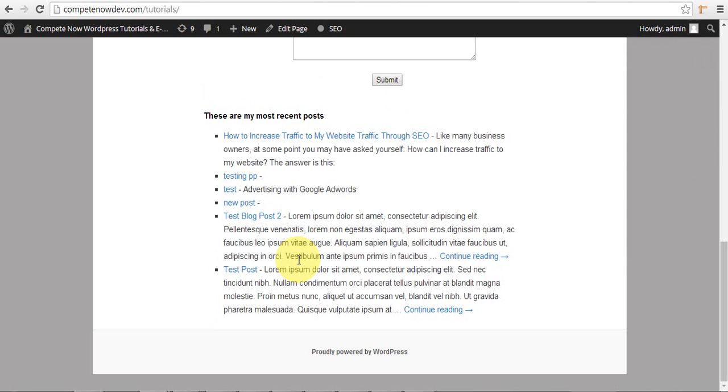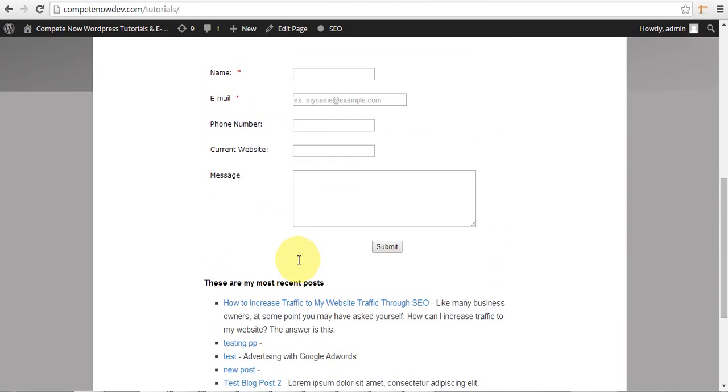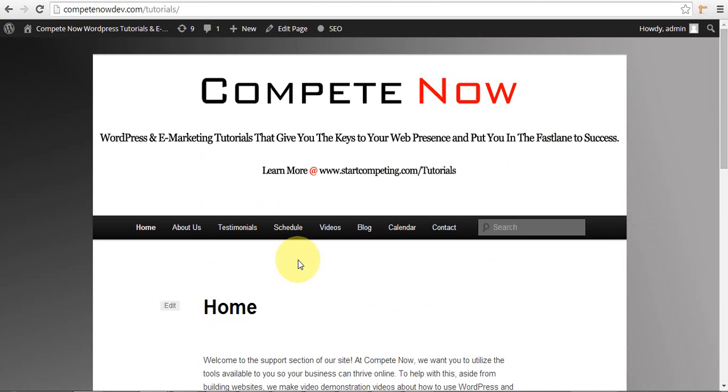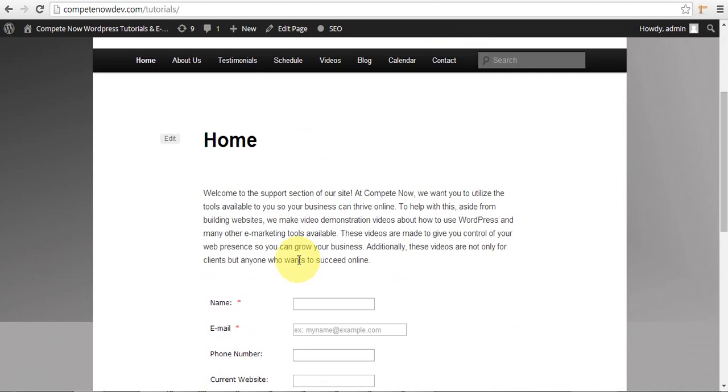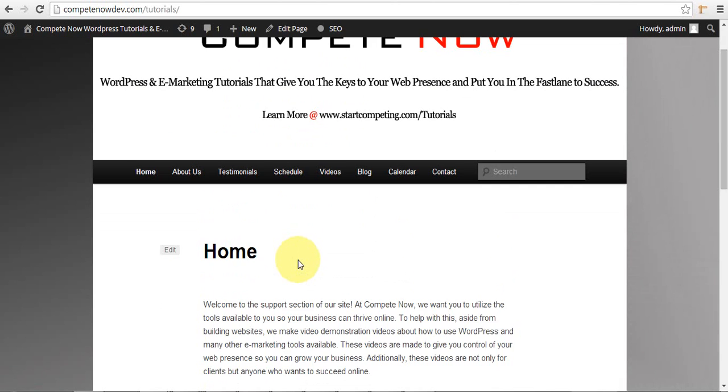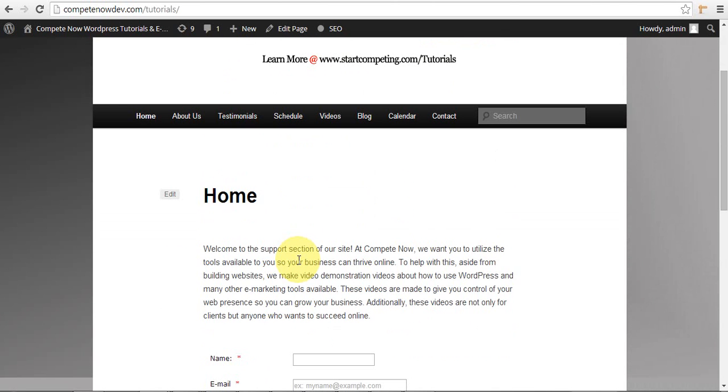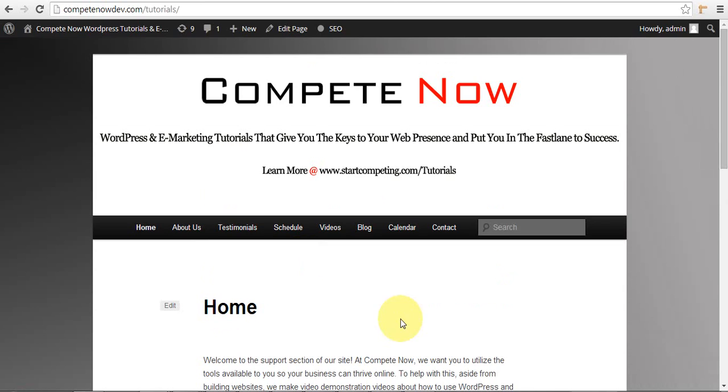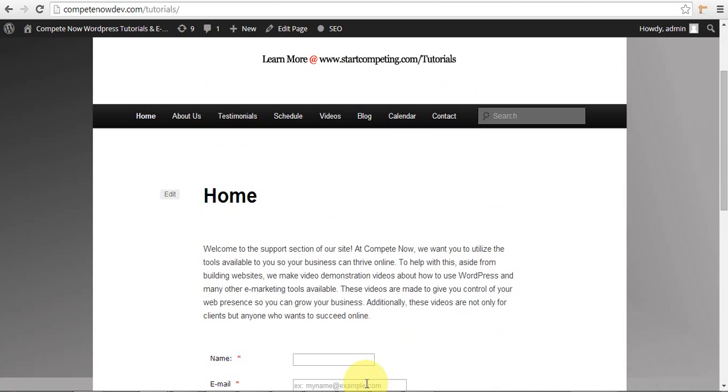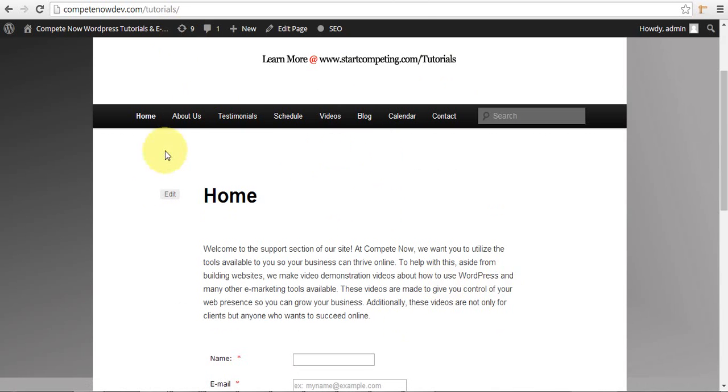One example of a situation when I really found this useful was we had a pop-up online quote form. So when you click on, it would be set up so that when you click on a button it would bring up a light box window that had the form and it looked awesome on the desktop, but it just didn't really work well on mobile.